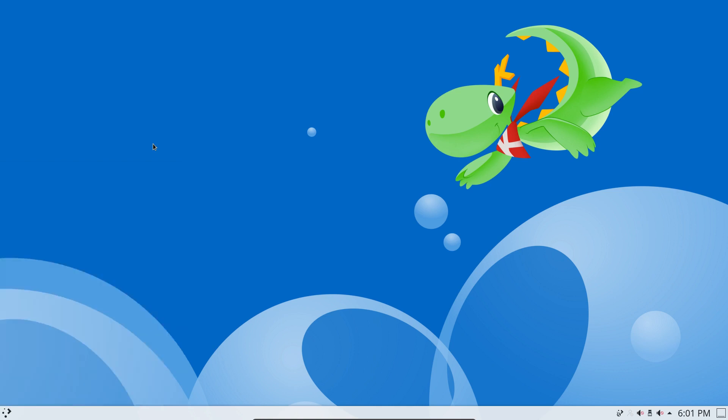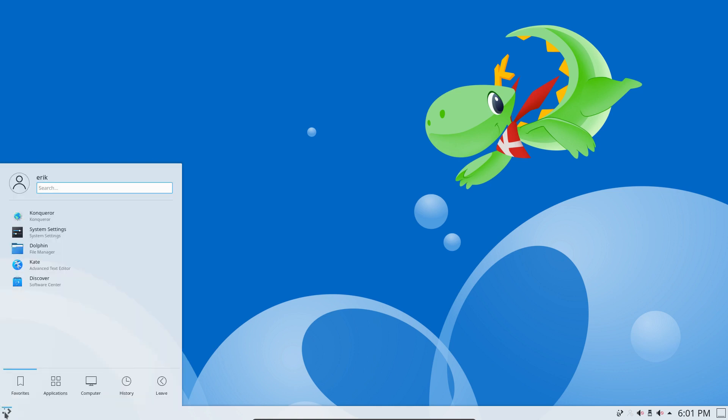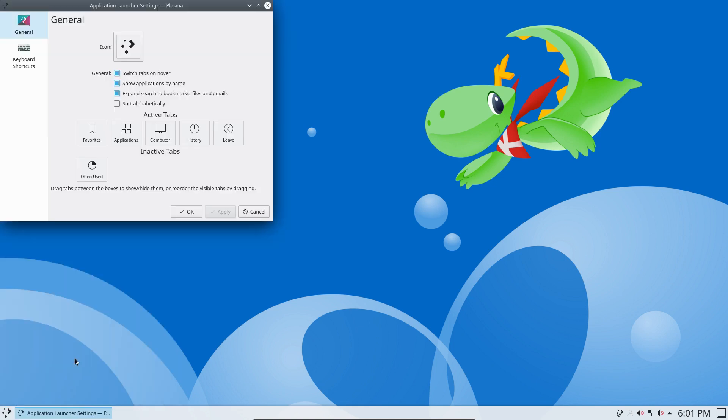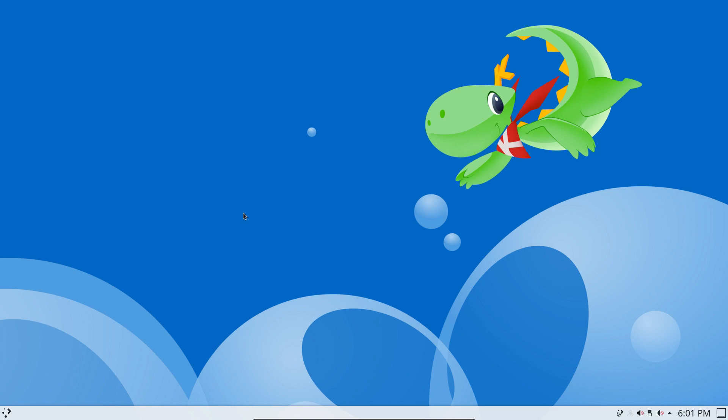Well, this is nothing more than a widget, so we can go in here and configure the application launcher. We can change a little bit of these things, switch tabs on hover and so on. We can change the current one, okay. But I think the question is how can we change to an alternative one?